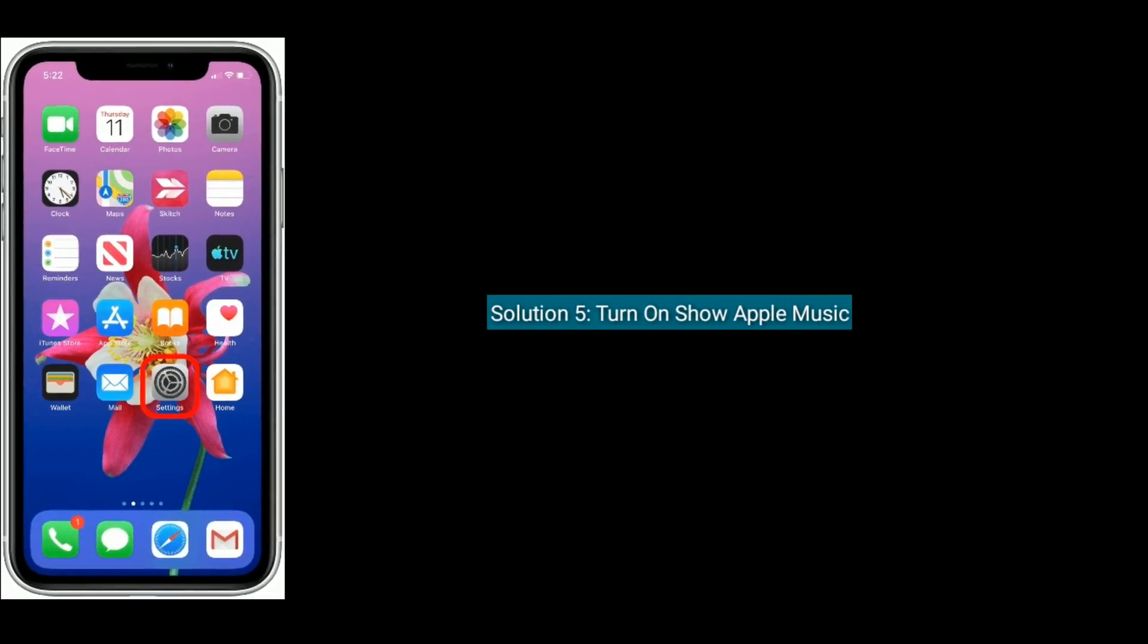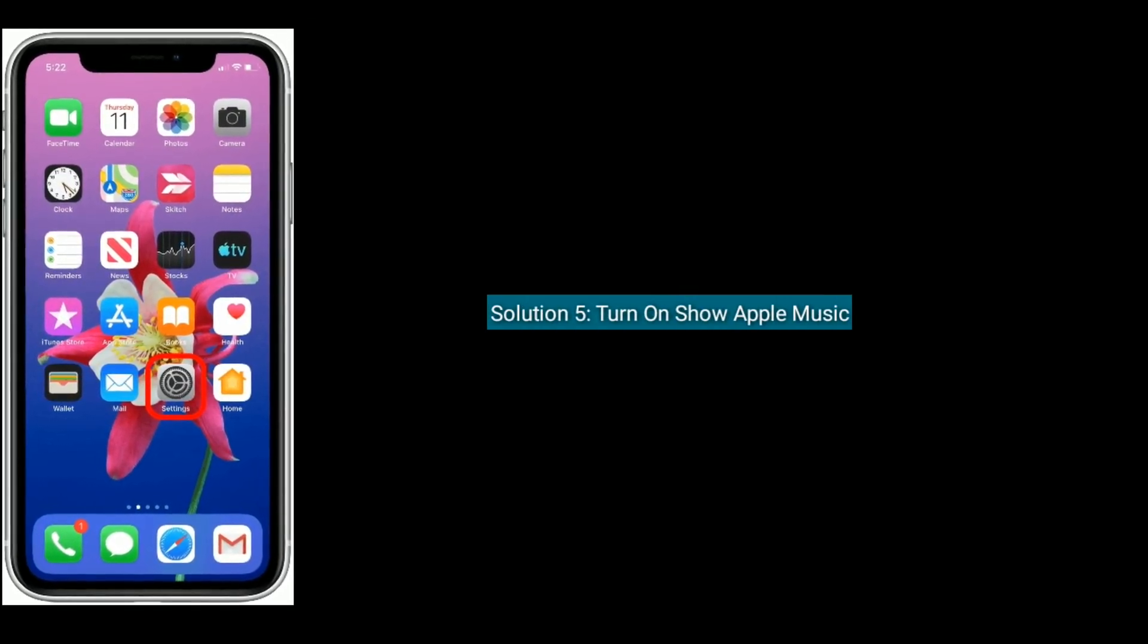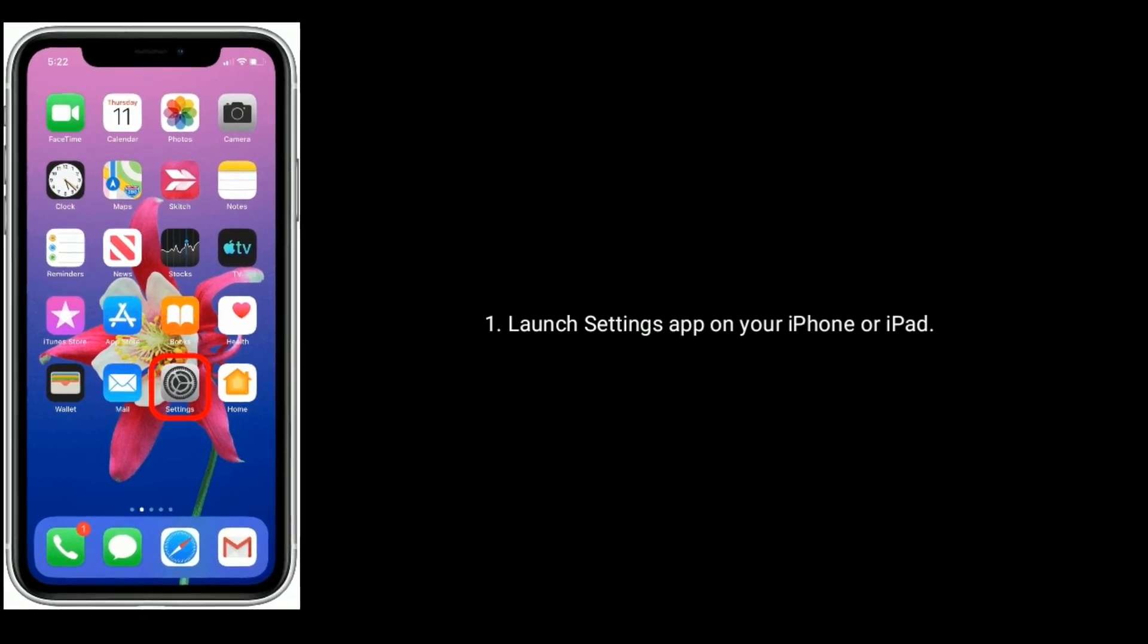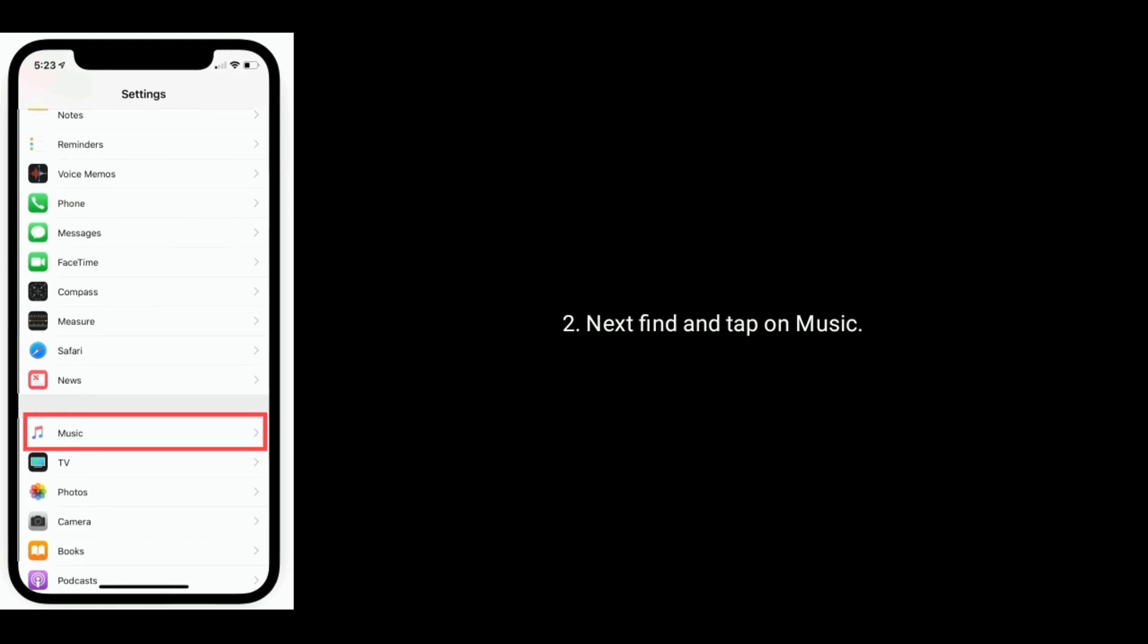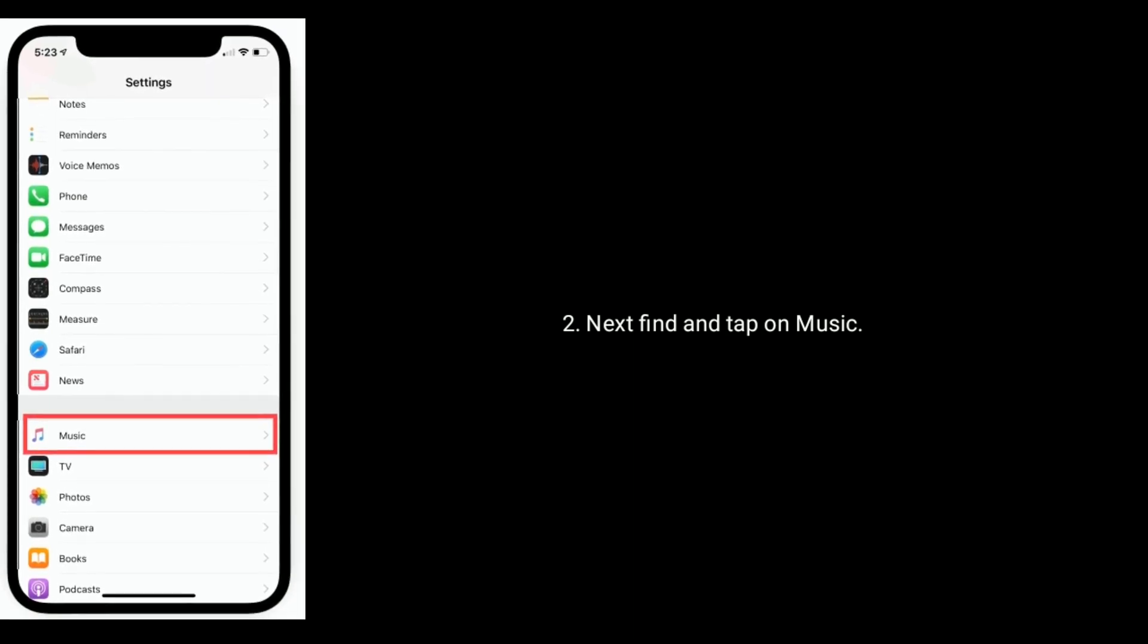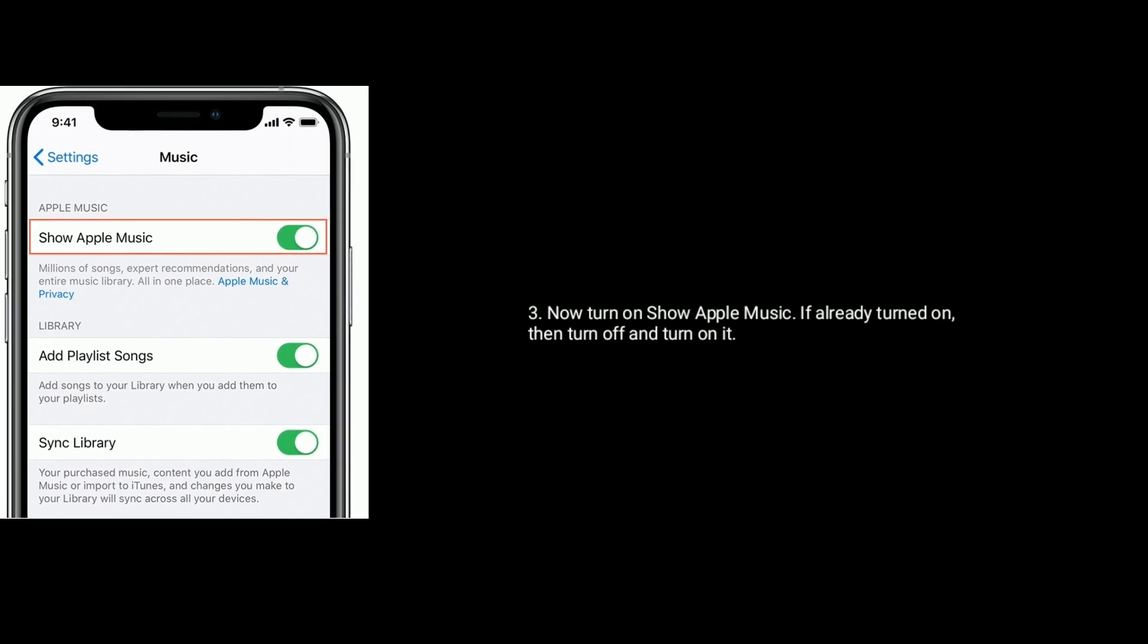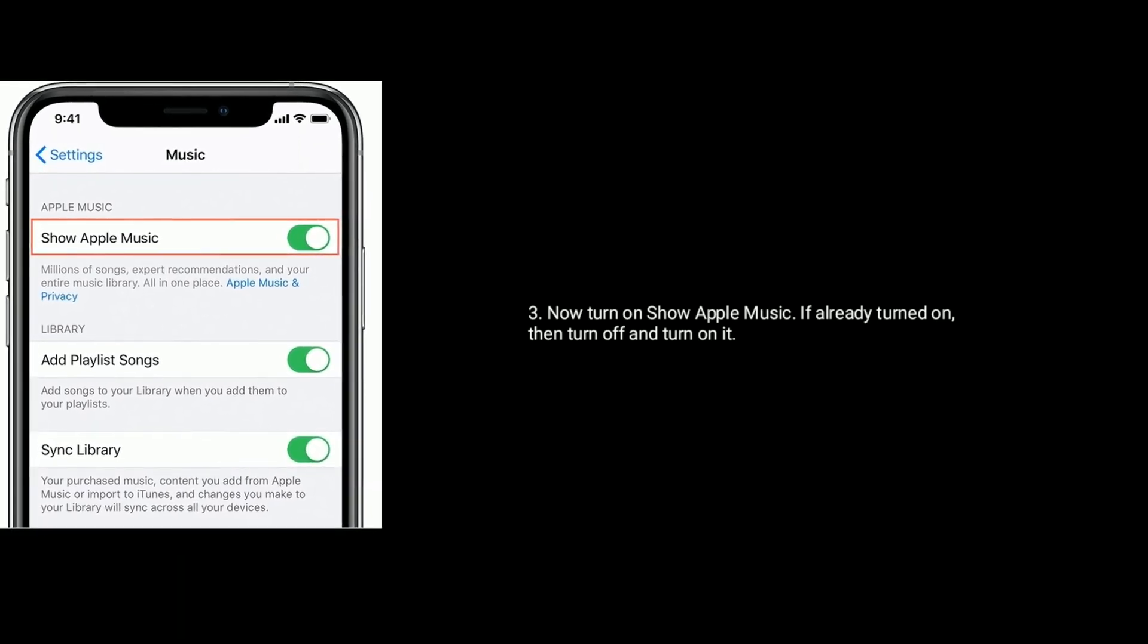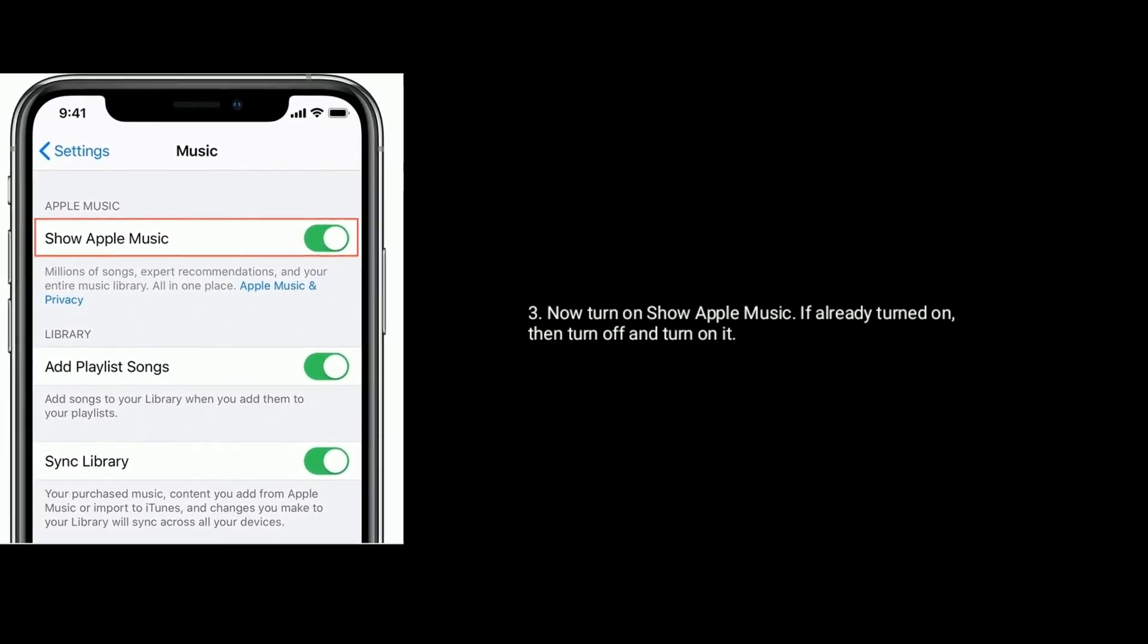Solution 5 is Turn on Show Apple Music. Now turn on Show Apple Music, if already turned on, then turn off and turn on it.